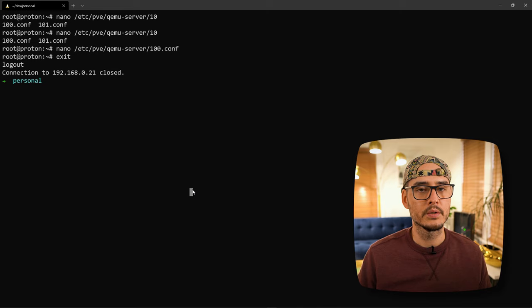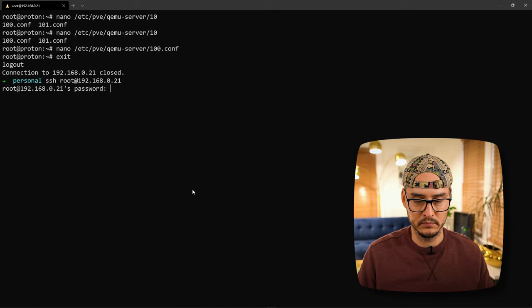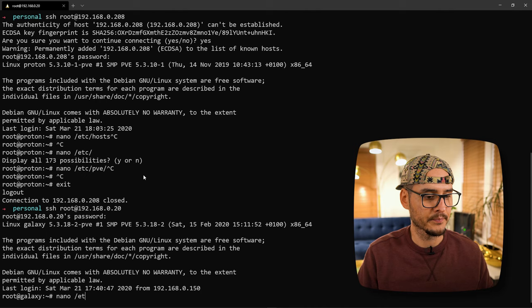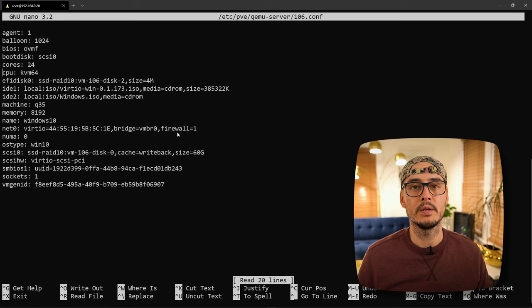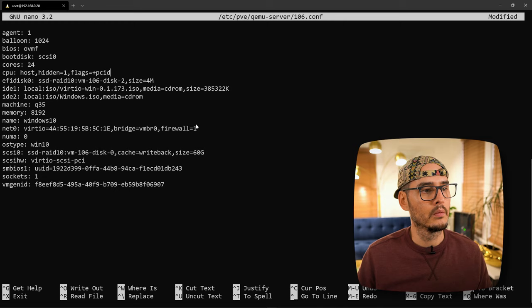We'll SSH back into our server. Then we'll want to edit that machine's config file. Once we get here we'll want to change the CPU. We'll want to set it to the host CPU and we'll want to hide it from the virtual machine.